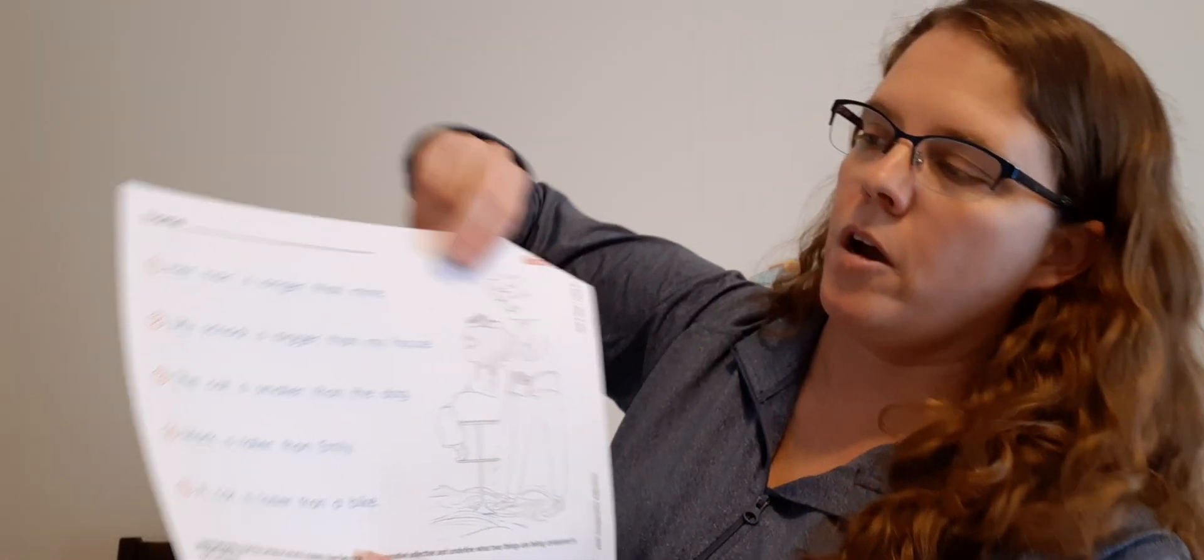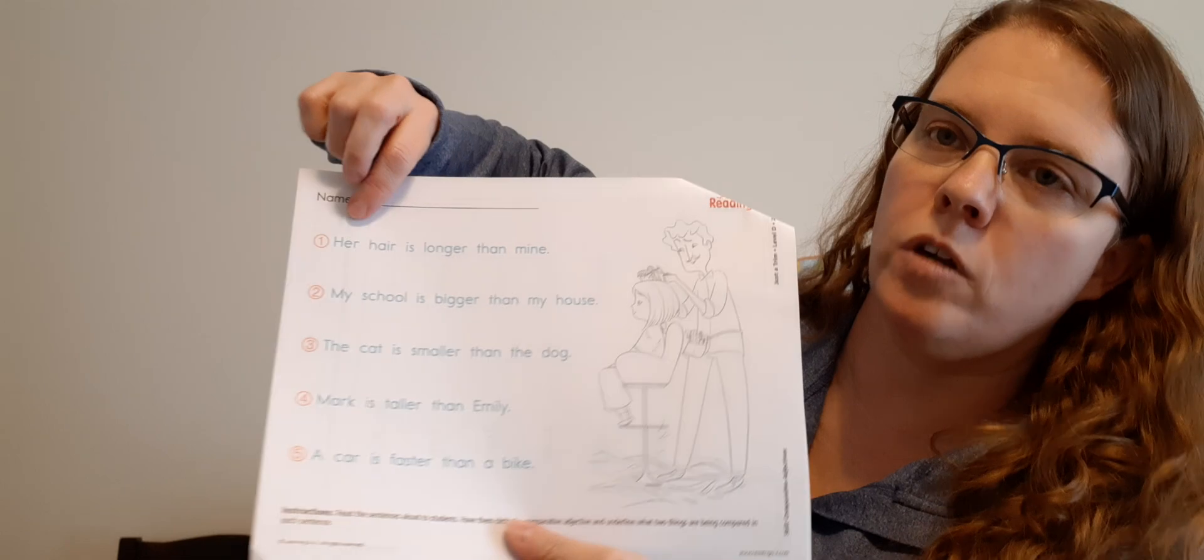All right, so we're going to talk about adjectives that compare. It says, read the sentences aloud to students, have them circle a comparative adjective, and underline two things that are being compared. All right, so I'm going to read the sentence, you find the adjective, and then you've got to compare the things.